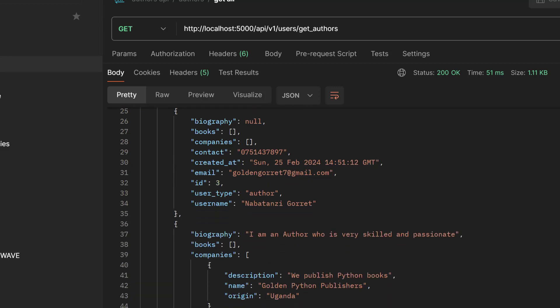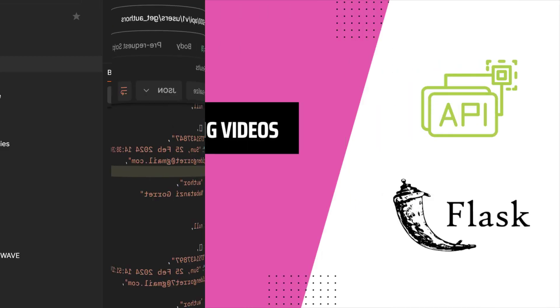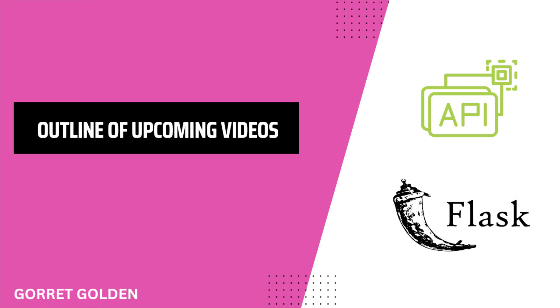So it's a fantastic opportunity for us to explore Flask, which is a powerful framework for Python. These series are designed to help you understand Flask and its ecosystem step by step. Let's take a look at what we shall be covering in the upcoming videos.